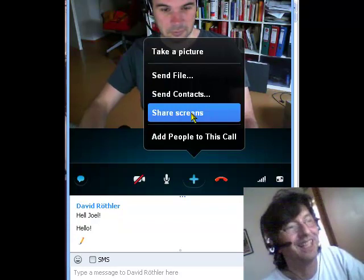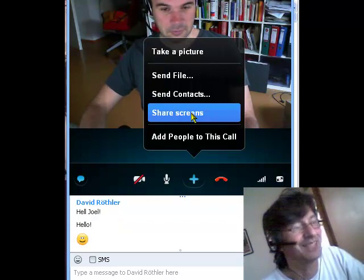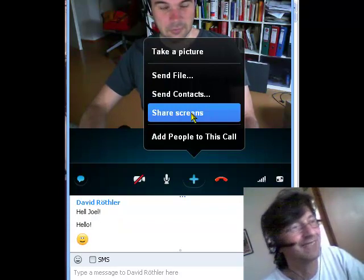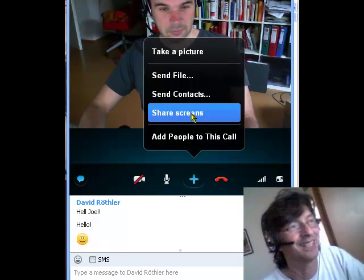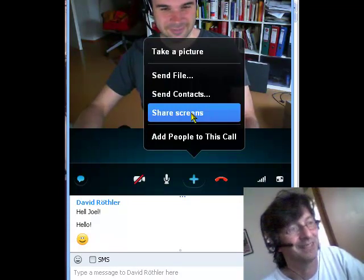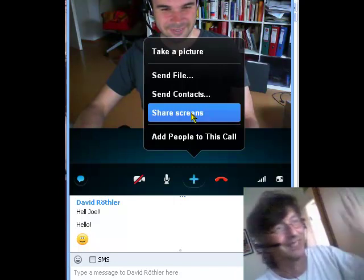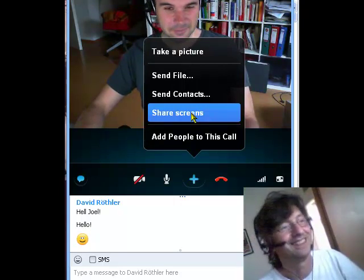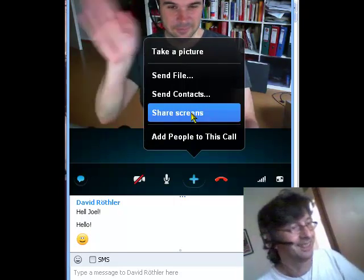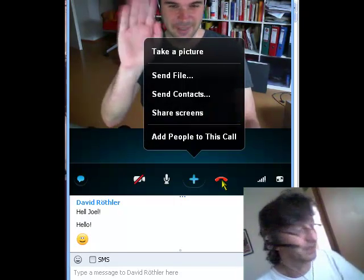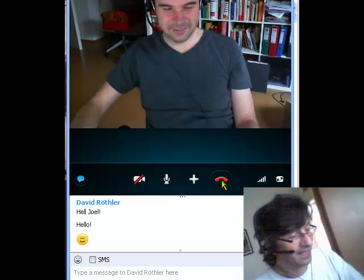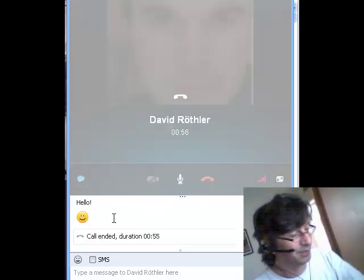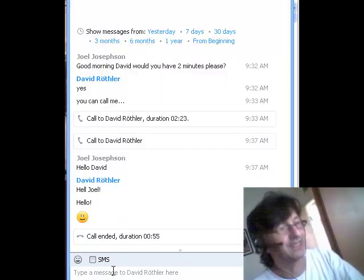So thank you, David. Have a great day, and thank you very much for joining us and helping us with this screen capture. Have a good day. Bye now. So thank you very much to David, and I hope you'll find these videos interesting.